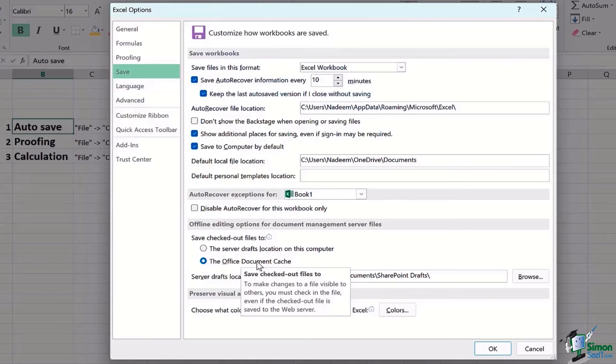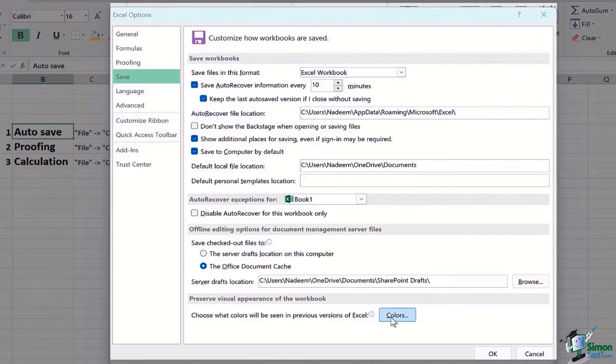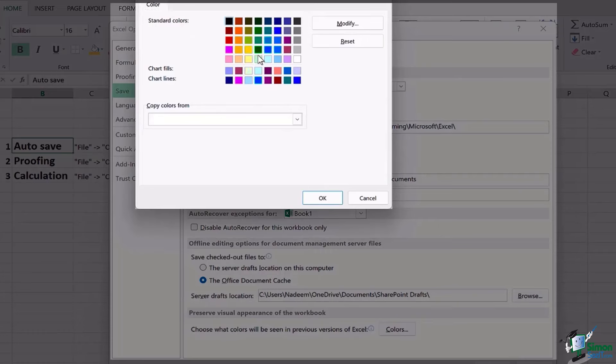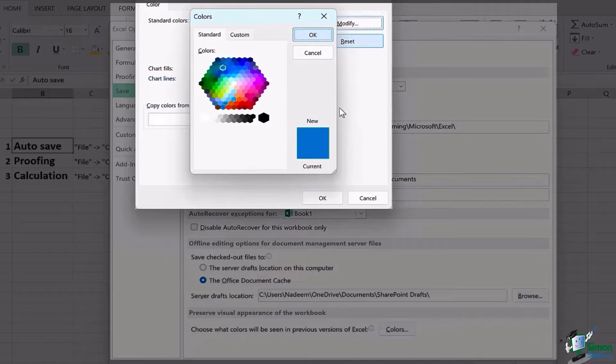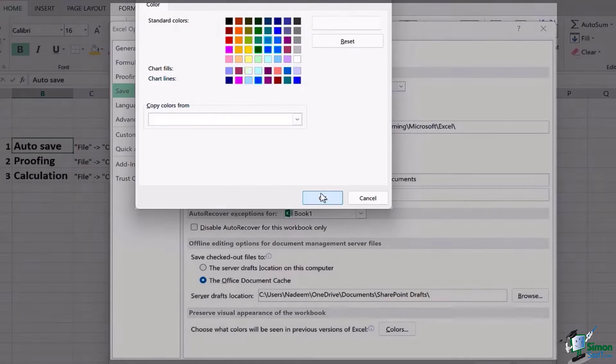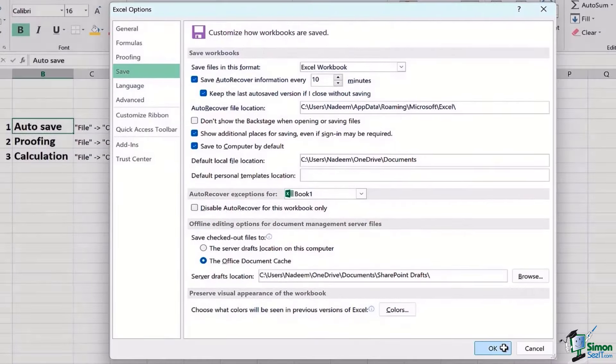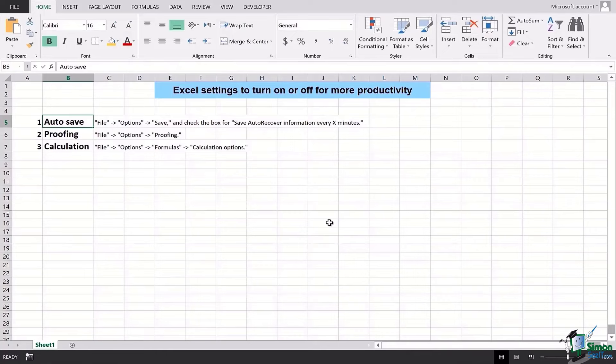The very last thing is Preserve Visual Appearance of this workbook. You can choose what colors will be seen in previous versions of Excel, so you can quickly go here or you can copy colors from somewhere, wherever you want. You can even modify the colors if you want, and once you click OK, this would actually help you out really in navigating and finding out your files too.